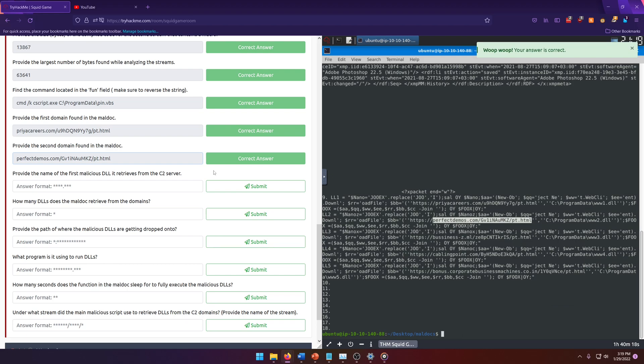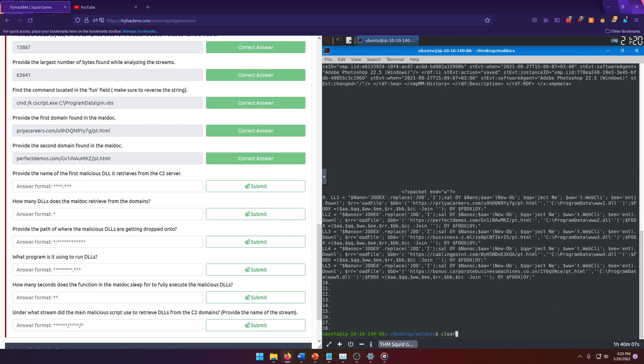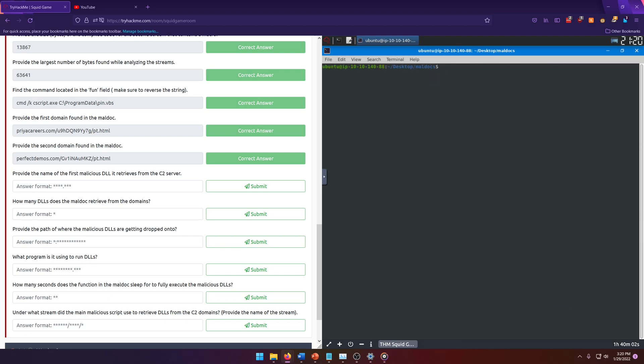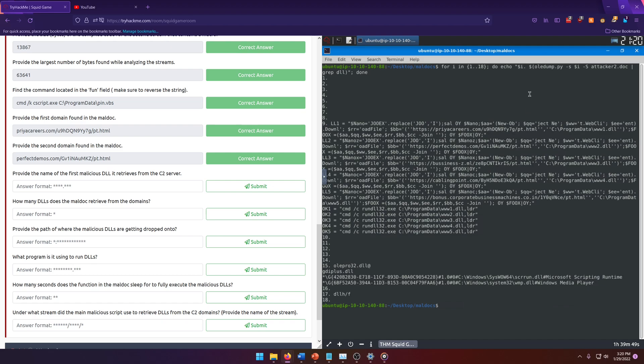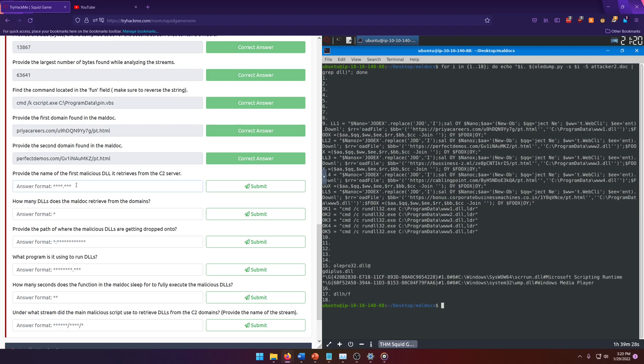Provide the name of the first malicious DLL it retrieves from the C2 server. So DLL files have the extension dot DLL. So what can we do? We can just search for DLL. Let's grab DLL. We've already got a hit. It looks like it's the same output that we had before. If we had just kept analyzing the output we had before, we would have noticed it. But we didn't. That's okay. So the first one is www1.dll. Oh, it's also down here. Type that in www1.dll.